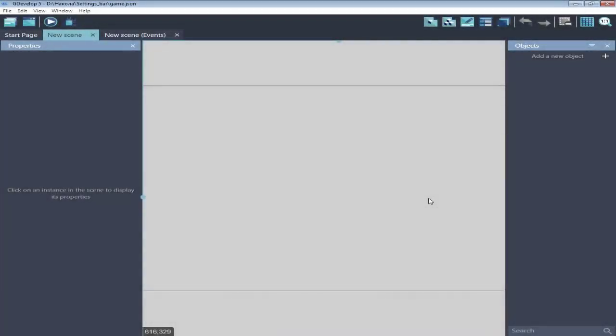Hello, in this video I will show you my example of how you can make a settings bar for your audio settings in GDevelop. And big thanks to Johannes for asking for this video.